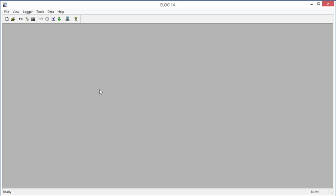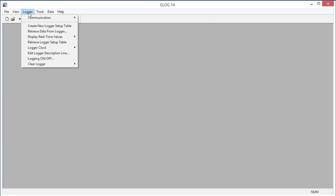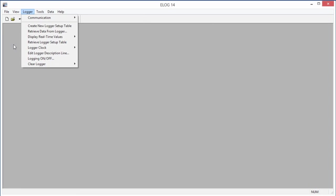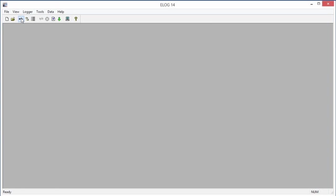We are now ready to communicate with the Elite Pro. There are two ways to go about this. The first is to go to the Logger menu, then select Communication and connect via USB. The second method is to click the USB symbol speed button on the main screen.